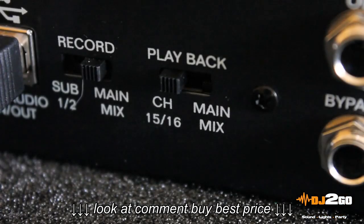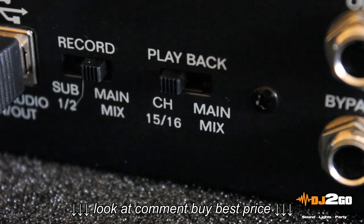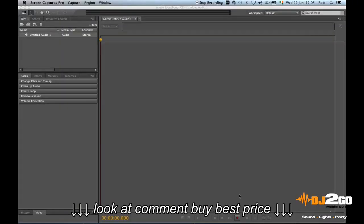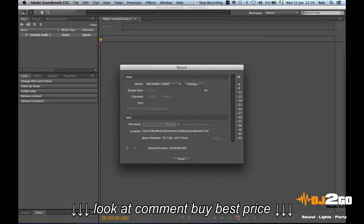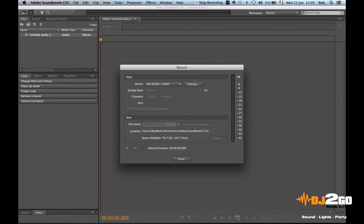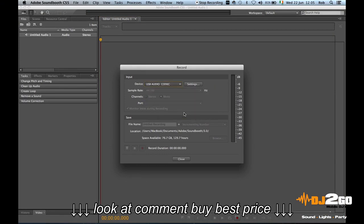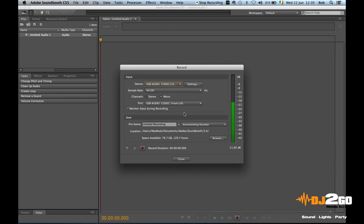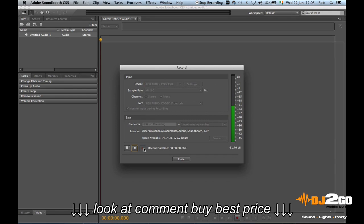Let's try USB recording from the main mix. Select the USB audio codec device from the drop-down menu and click record. It's that simple.